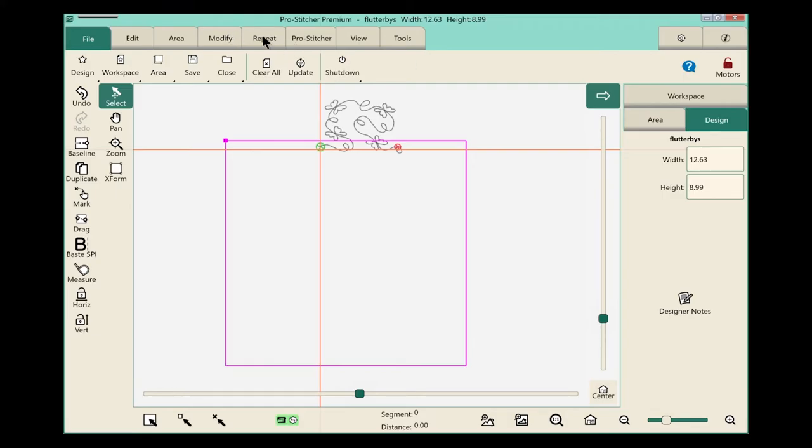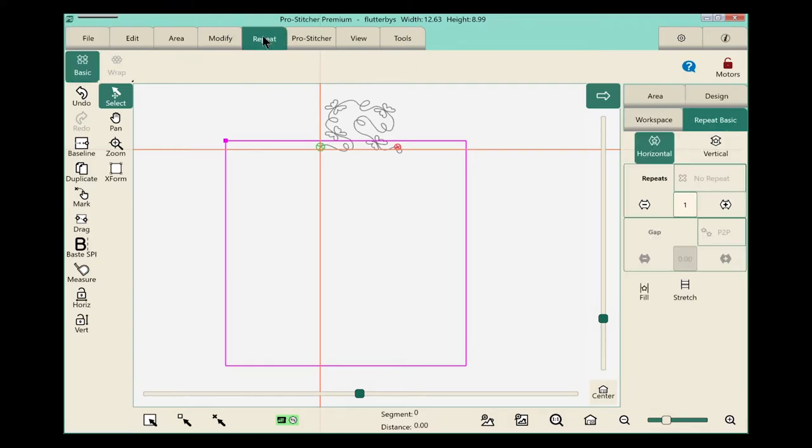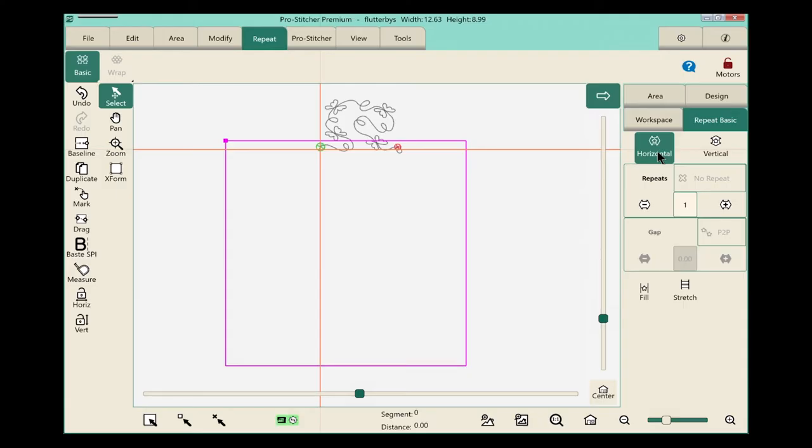Let's select the repeat tab, and we have basic already chosen, which is what we want, and over in the sidebar, horizontal is chosen. That's where we want to start, and we're going to come down here and do this the quick and easy way.